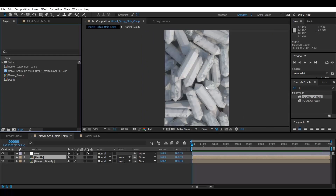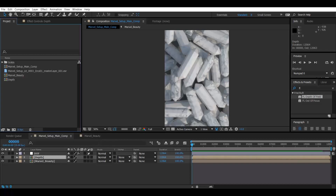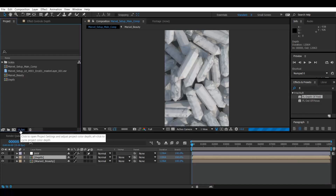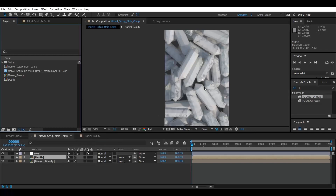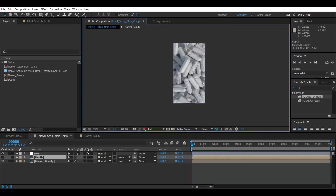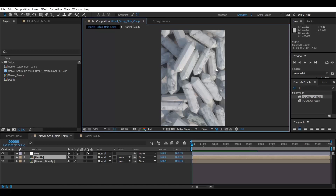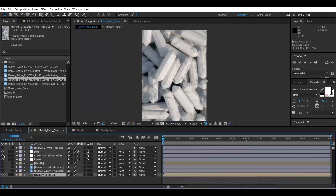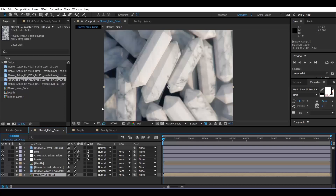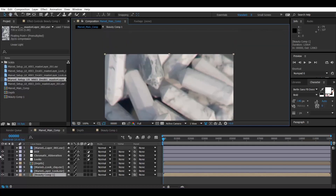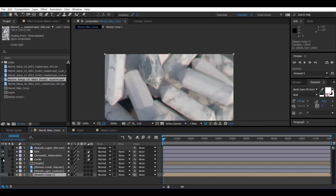One more important thing: we have rendered these passes in 32-bit. Please change this setting in After Effects — by default it's 8-bit. Click Alt and click to set it to 16-bit, then click again with Alt to set it to 32-bit so your comp is in 32-bit. Additionally, I used chromatic aberration and Magic Bullet Looks as final finishing effects.